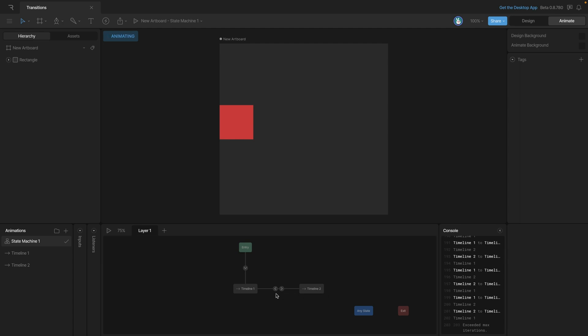Now if we want to actually customize these transitions, what we'll have to do is add in conditions and inputs, which we'll cover in later videos. But if we want to customize them, all we need to do is select either one of the transitions that we want.